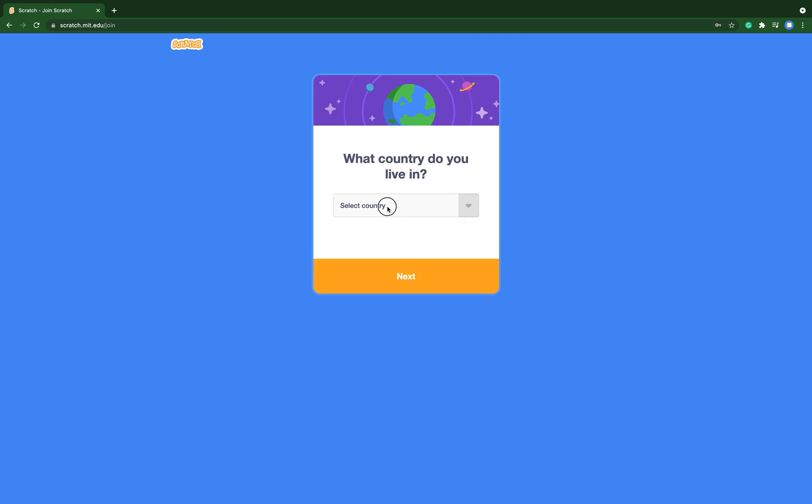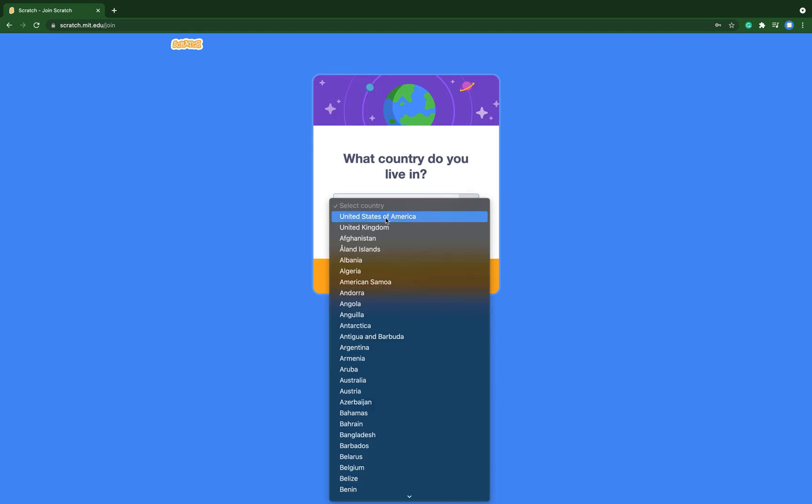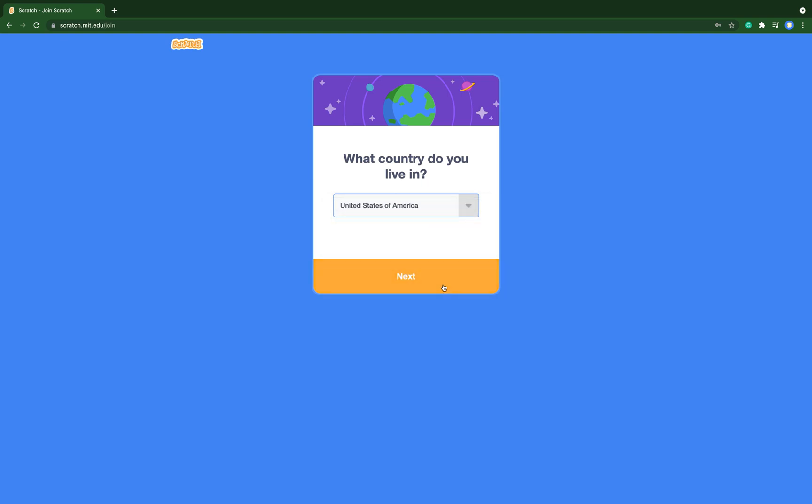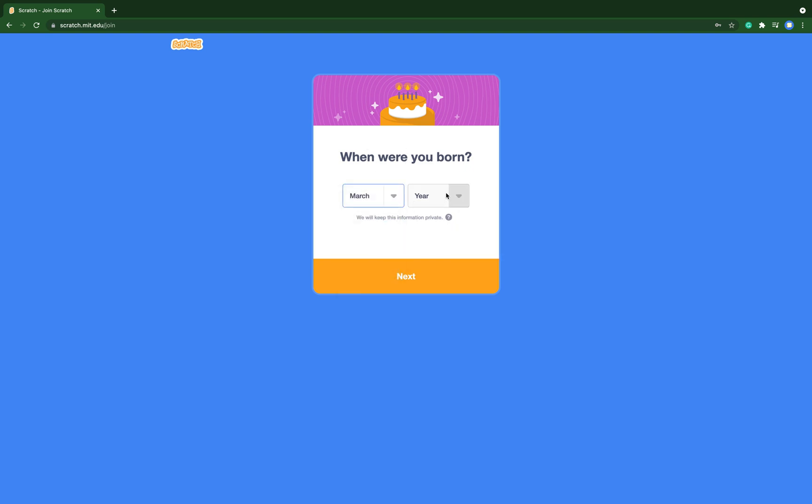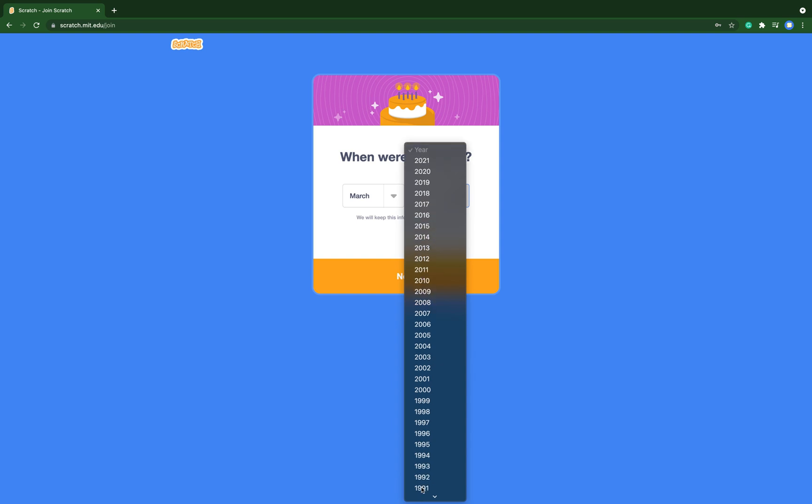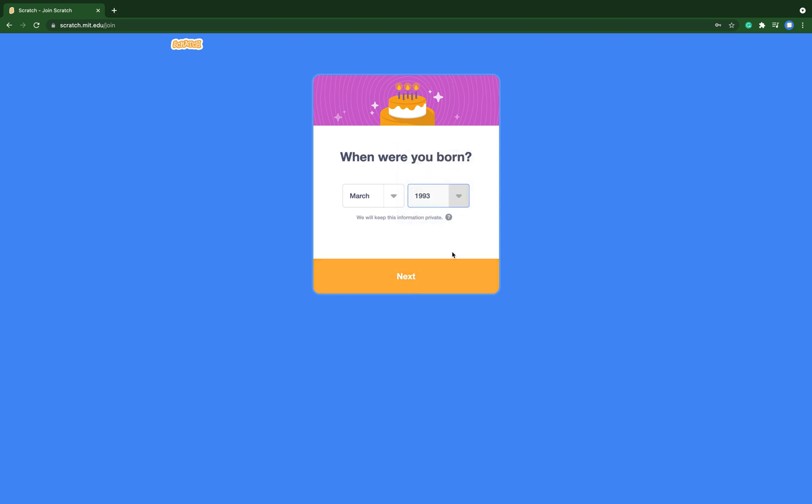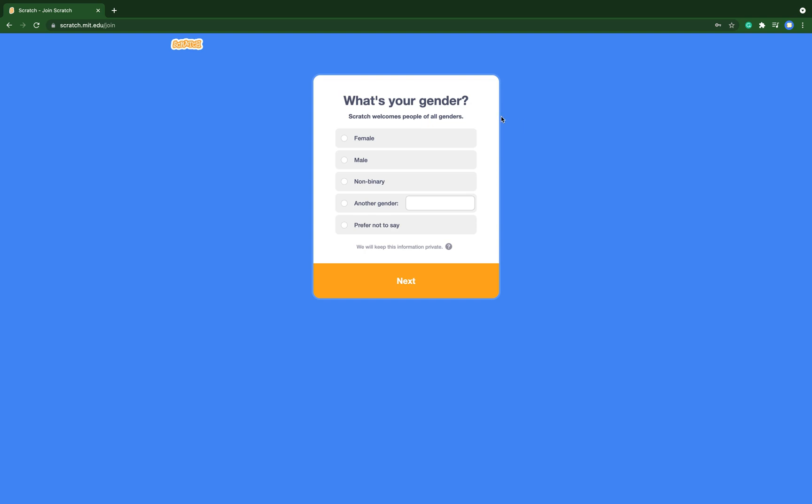Then we need to click next, and then choose the country where you live in. For me, it is United States of America. Then you can put when you were born.